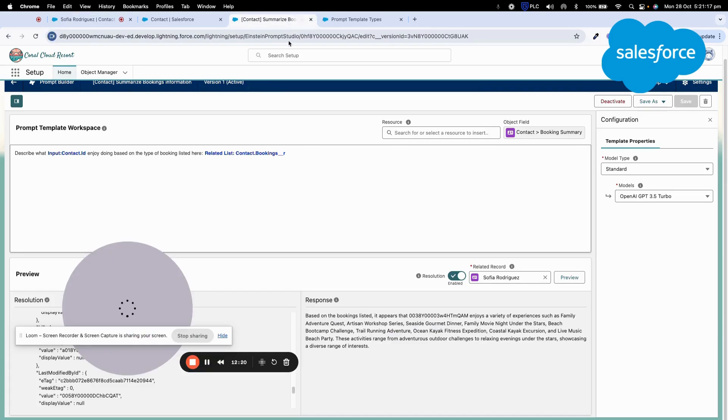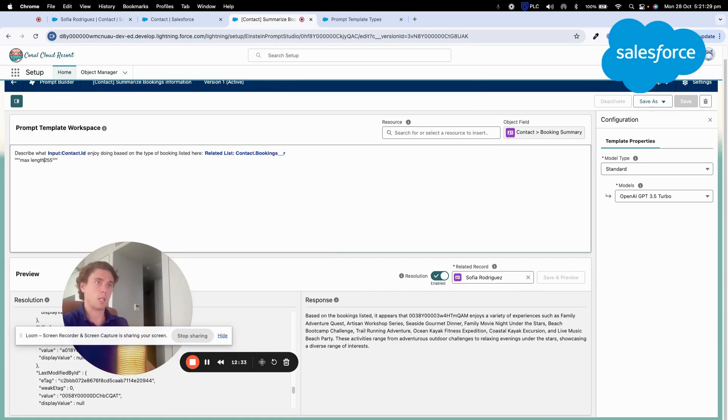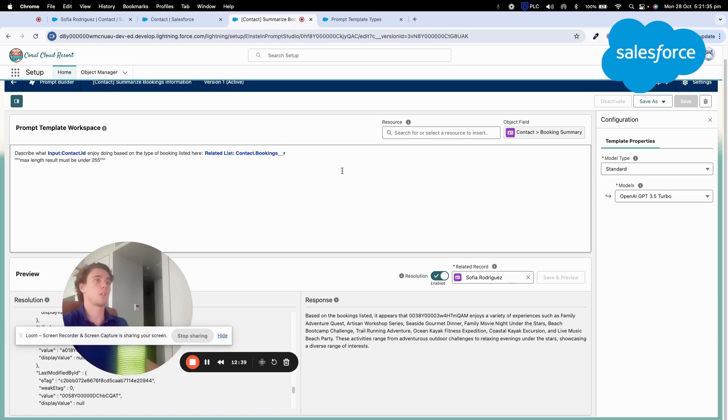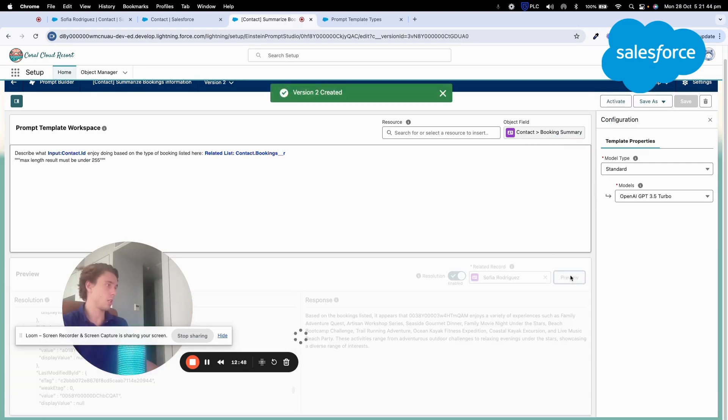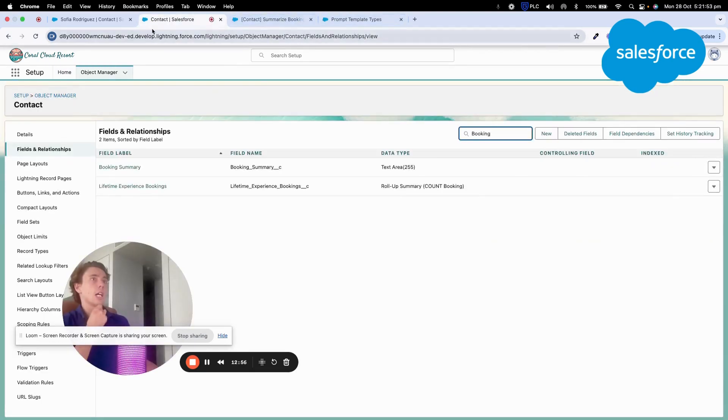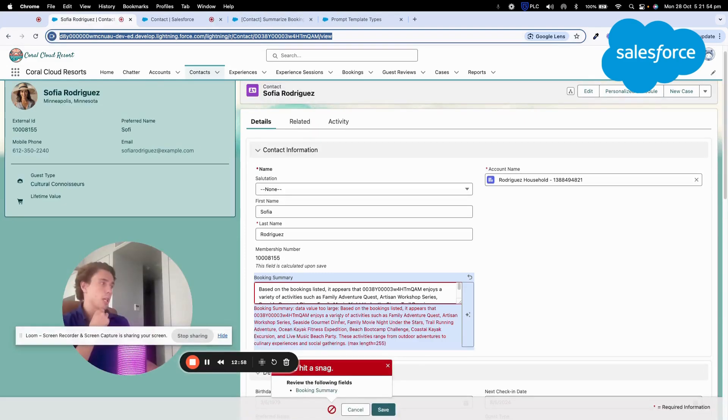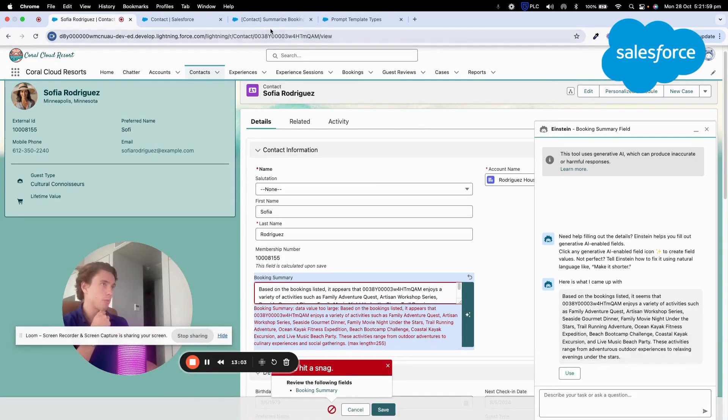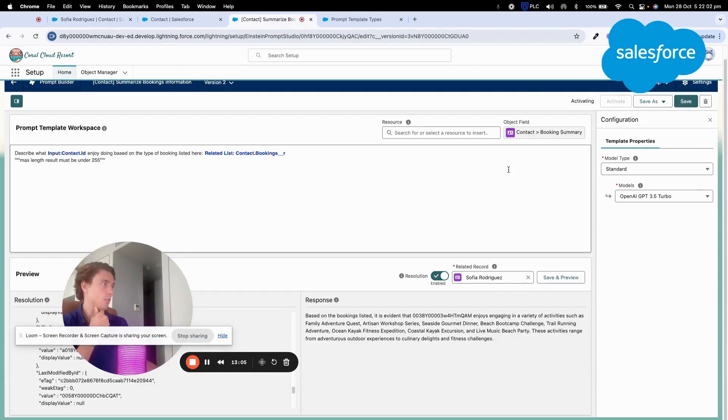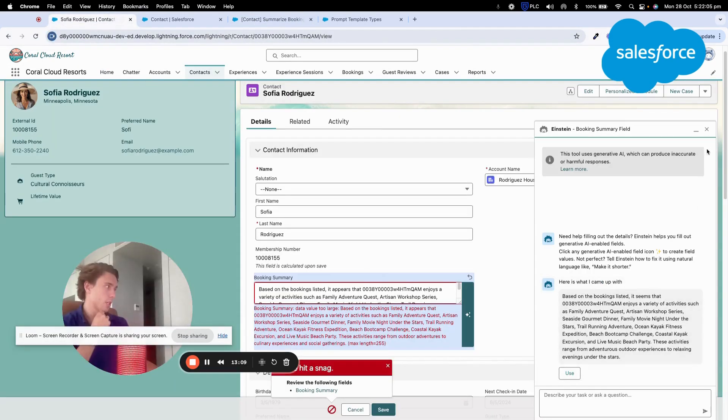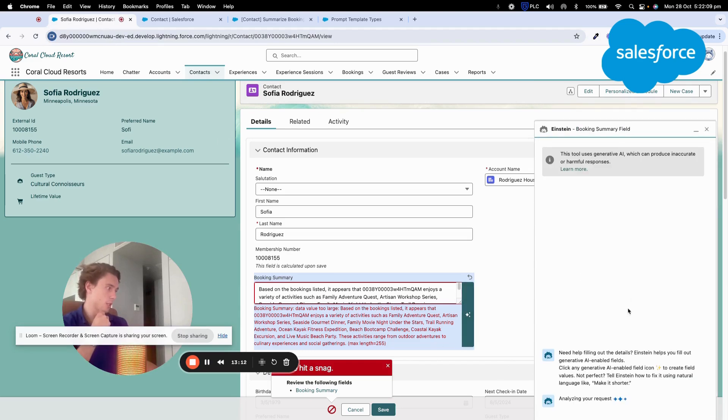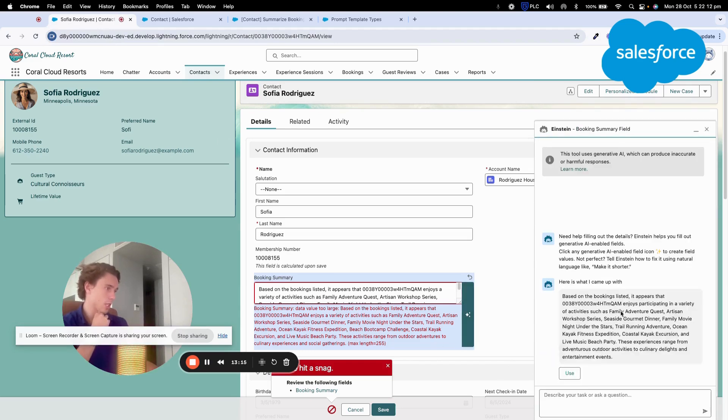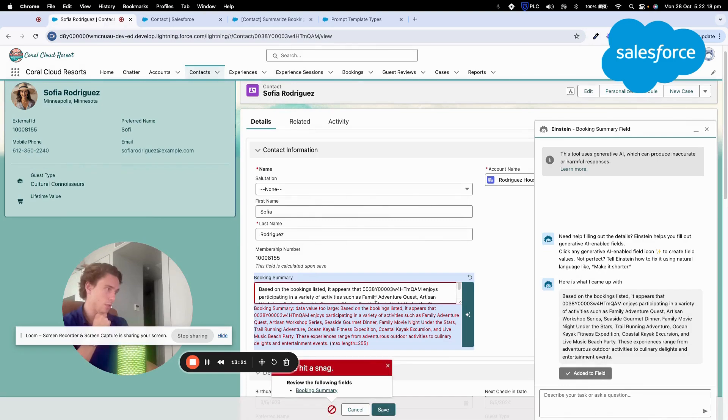So here, as you can see, the max length is 255. So I will go in my template. I will give it an order. Max result must be under, and just by giving that, I save as a new version and I click preview. Here the message must be shorter. It is a bit. And I go back on that. So my prompt is activated, I think. Ah no, it was not activated. I need to go back on that. I analyze the request, use, save. It's too long still.